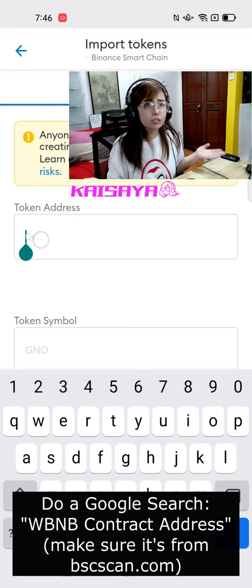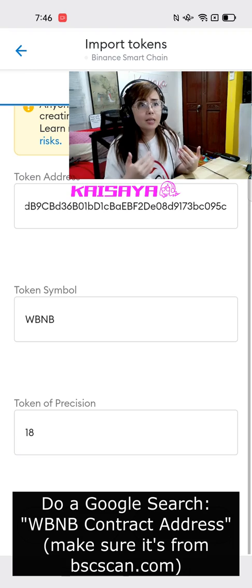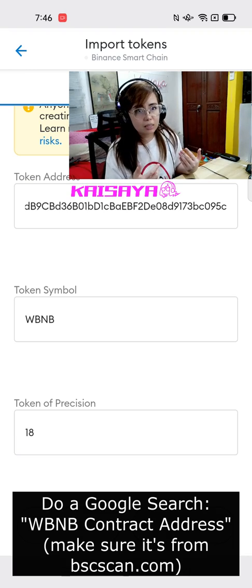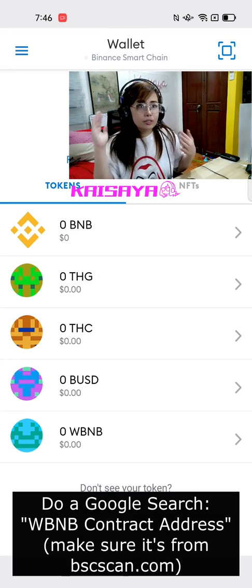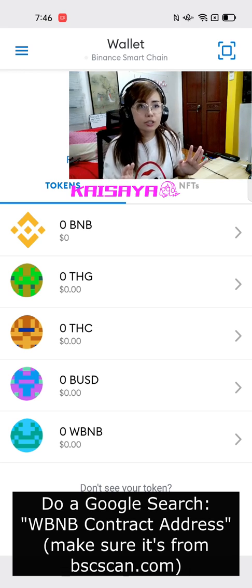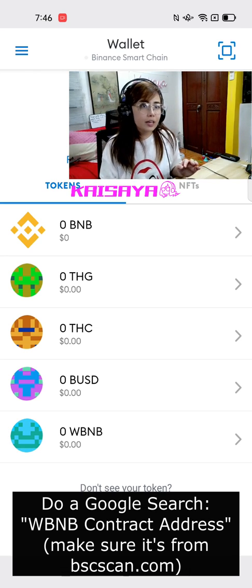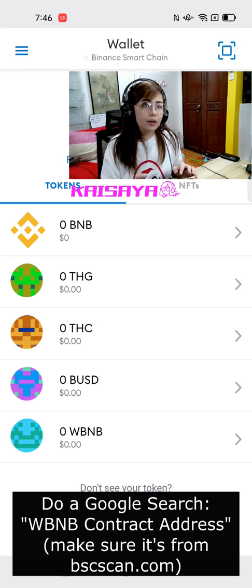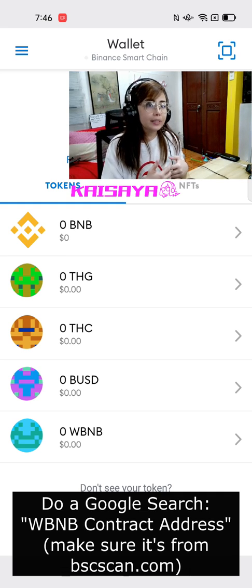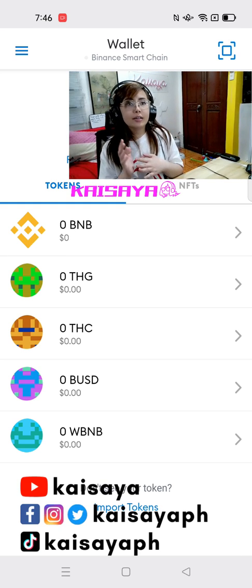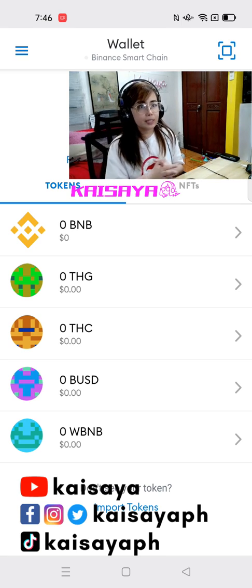What I did is again a Google search, making sure that I'm getting it from bscscan.com, and then double checking if there are existing transactions from the past few seconds. That's the contract address that I copied and then pasted into the Metamask application, and then imported it.